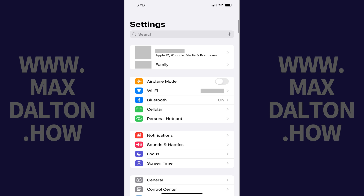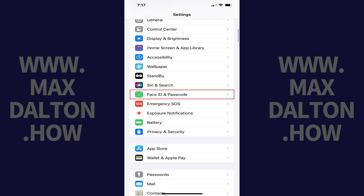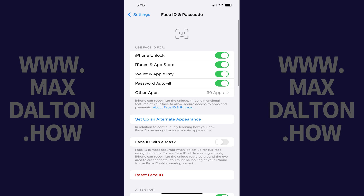Step 1: Tap to open the Settings app on your iPhone. You'll land on your Settings menu. Step 2: Scroll down this menu and then tap Face ID and Passcode. The Face ID and Passcode screen is displayed.